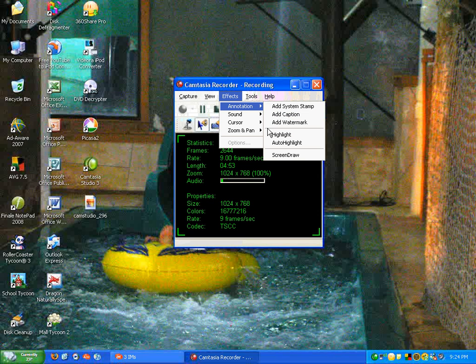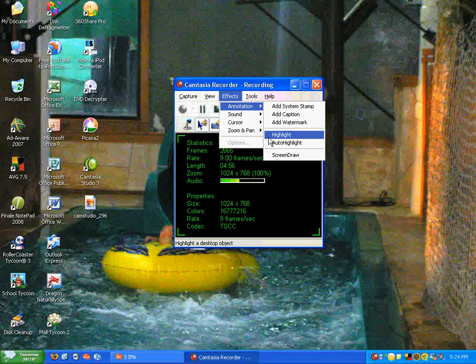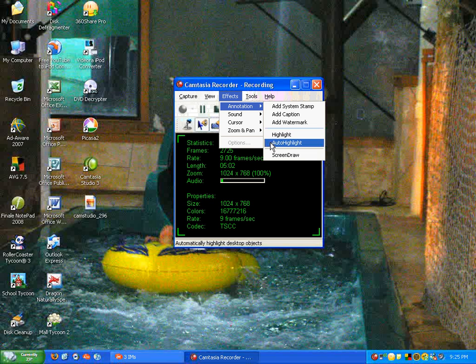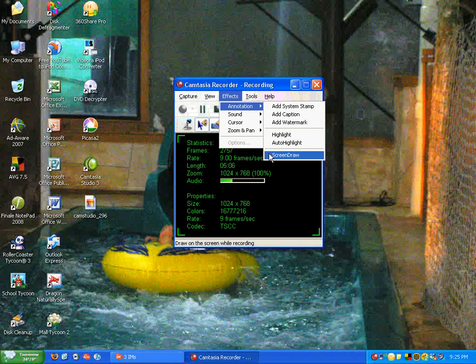and you can choose whether you want to highlight a certain object on your desktop, or if you want it to be done automatically. You can also draw on the screen while recording, which is kind of cool.